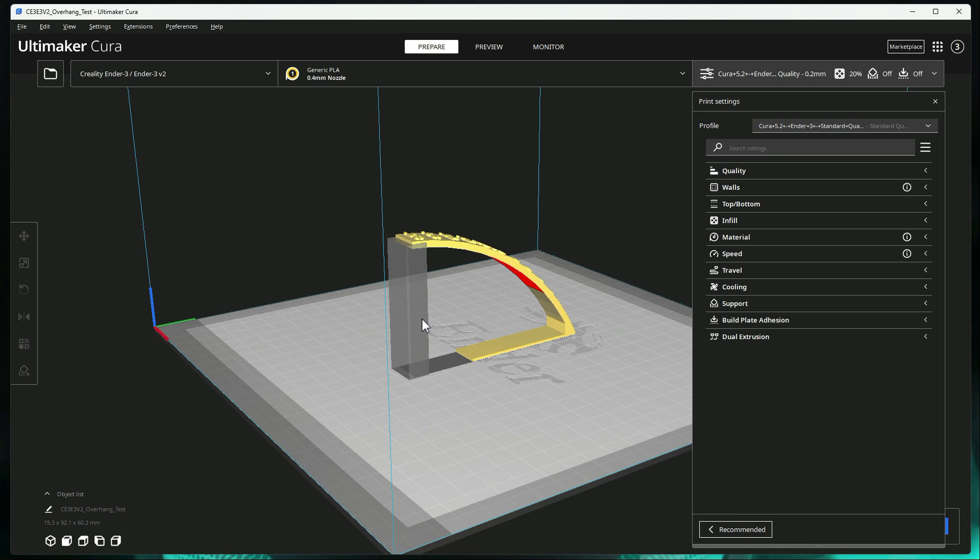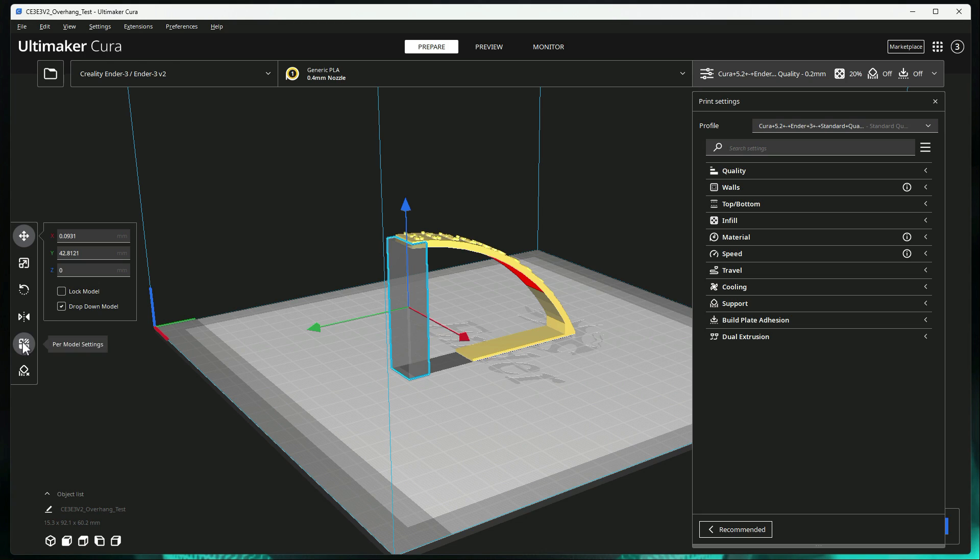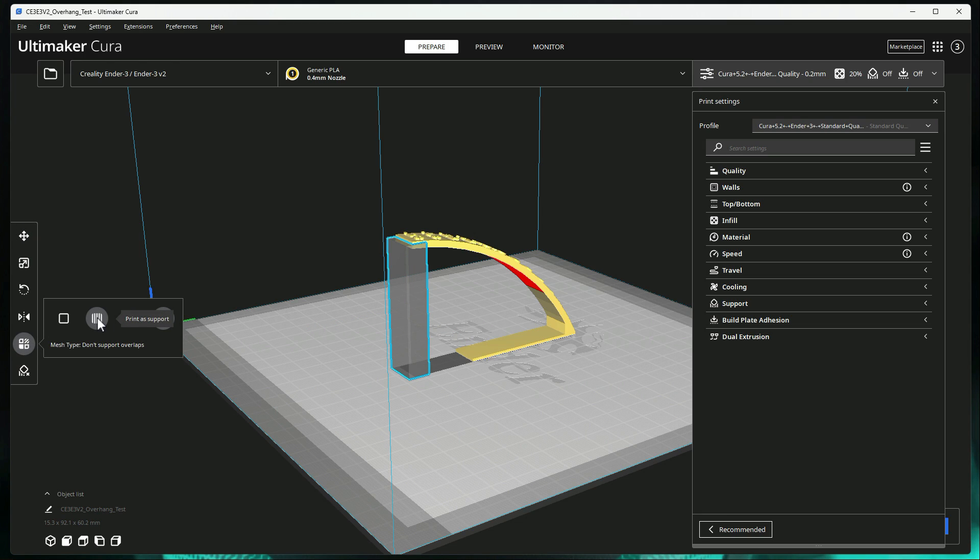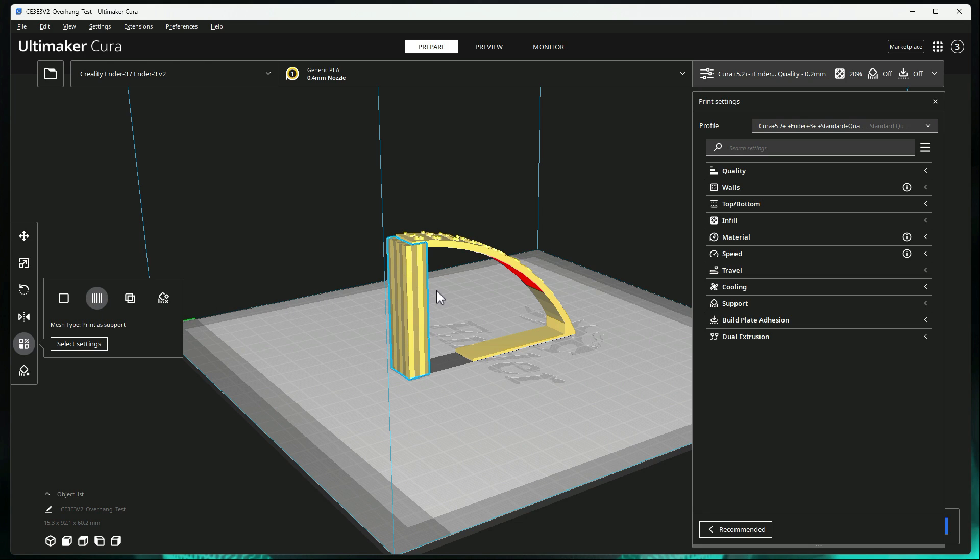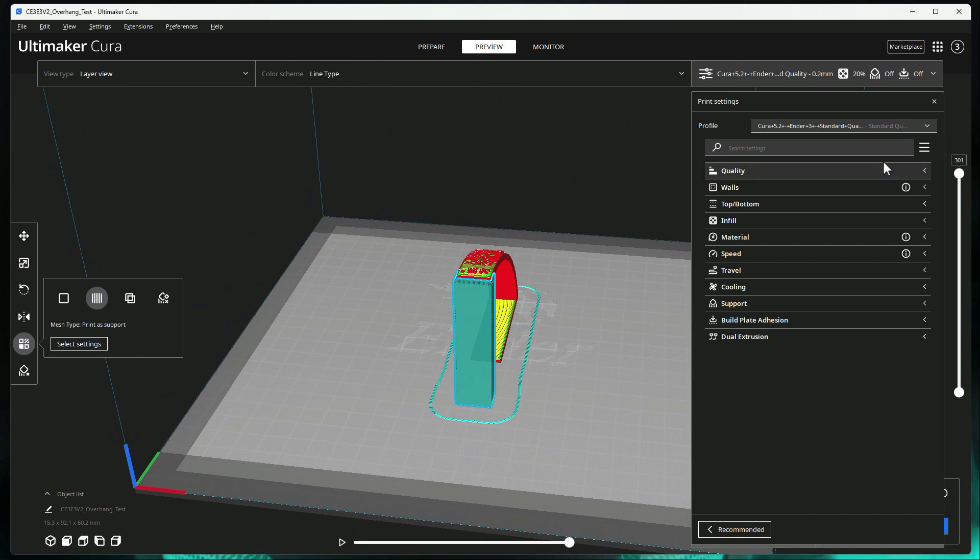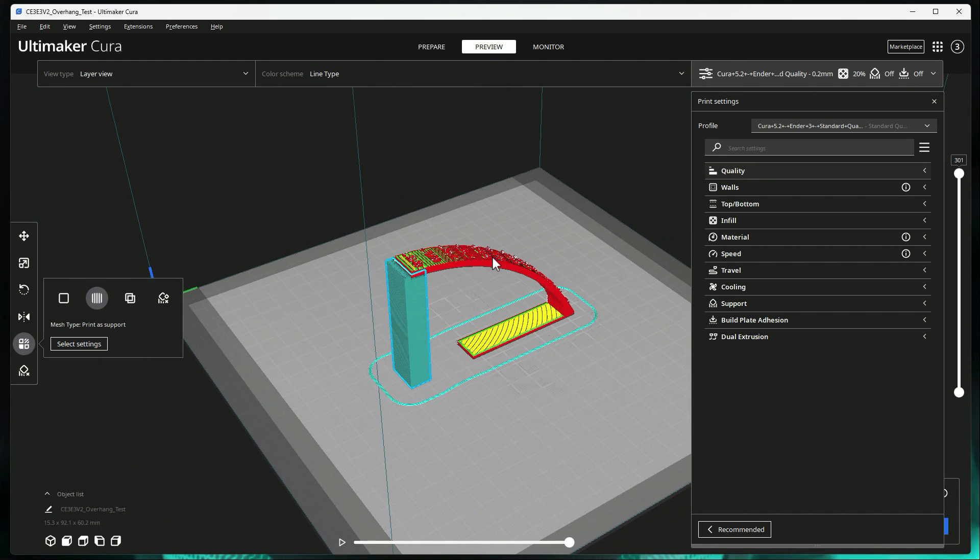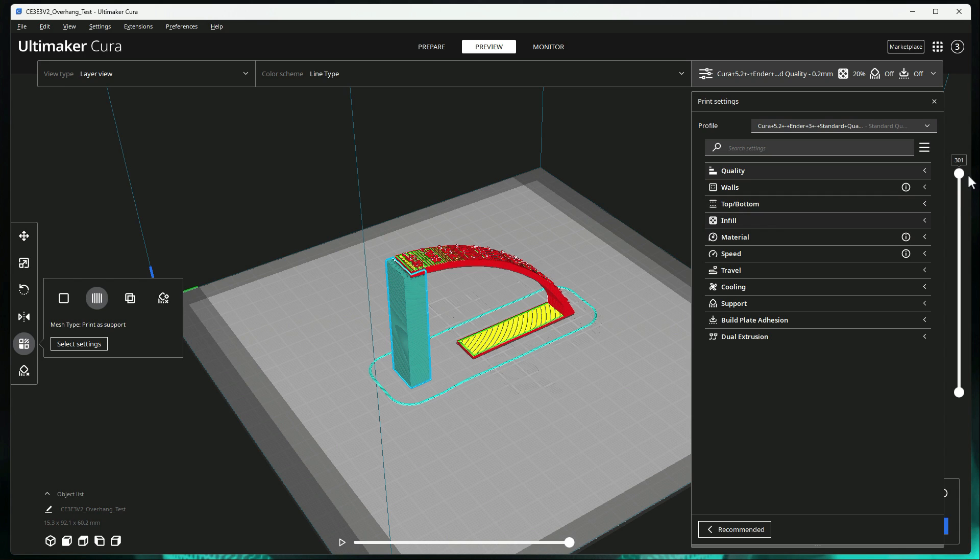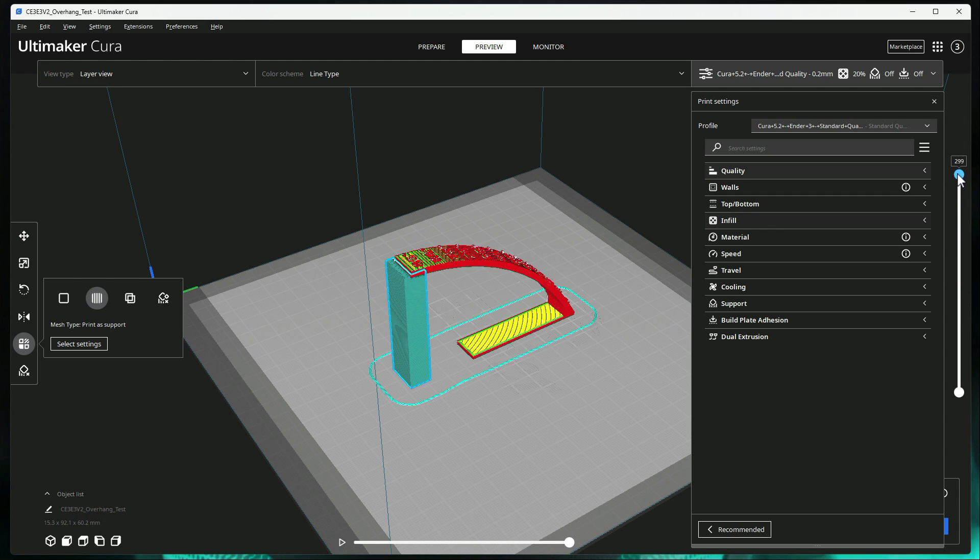But now once you have this block here, what you do is go over to per model setting and then just switch it over to support. So it's going to print it as a support. So now if I go ahead and slice this, we'll go over to preview and you can see it is treating it like a support. Now I know you don't want to do this for an overhang test because it defeats the purpose of the overhang test. But it was a easy model to demonstrate what I was trying to show you.